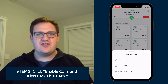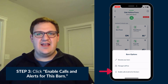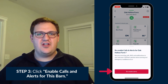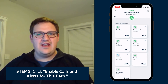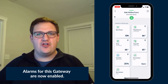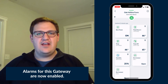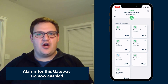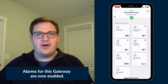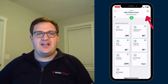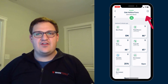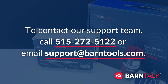Under the Barn Options menu that appears, select Enable Calls and Alerts for this barn by clicking on the red Re-enable Alerts button. After re-enabling your alarms, the red Alerts Off button will disappear below the gear icon at the top of your screen.